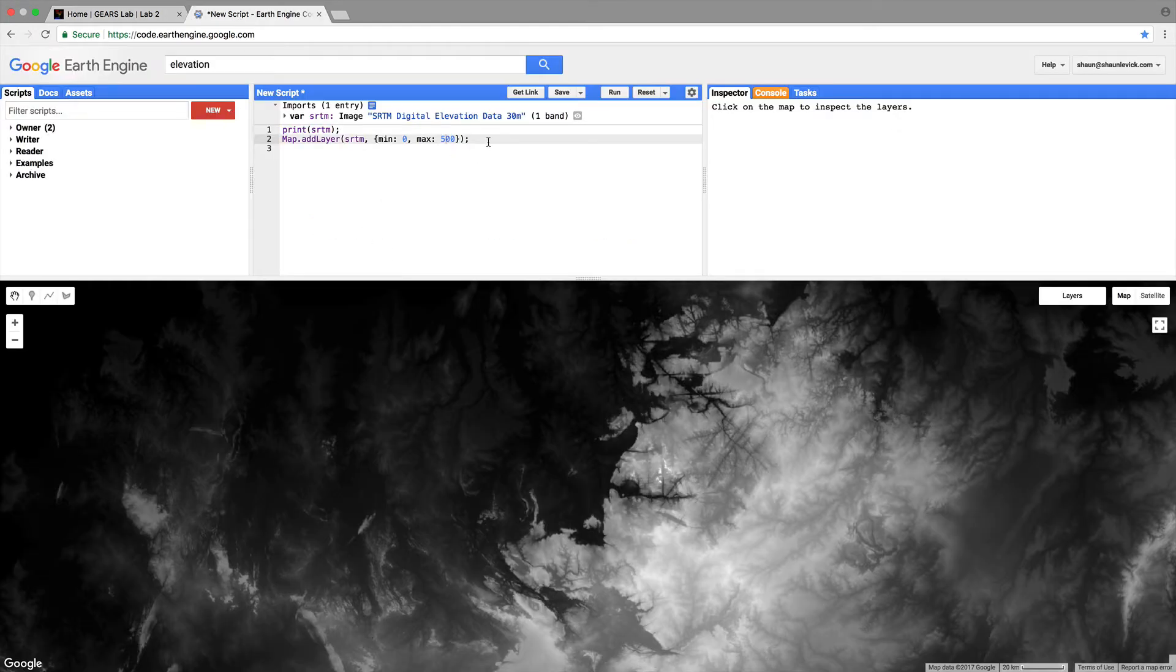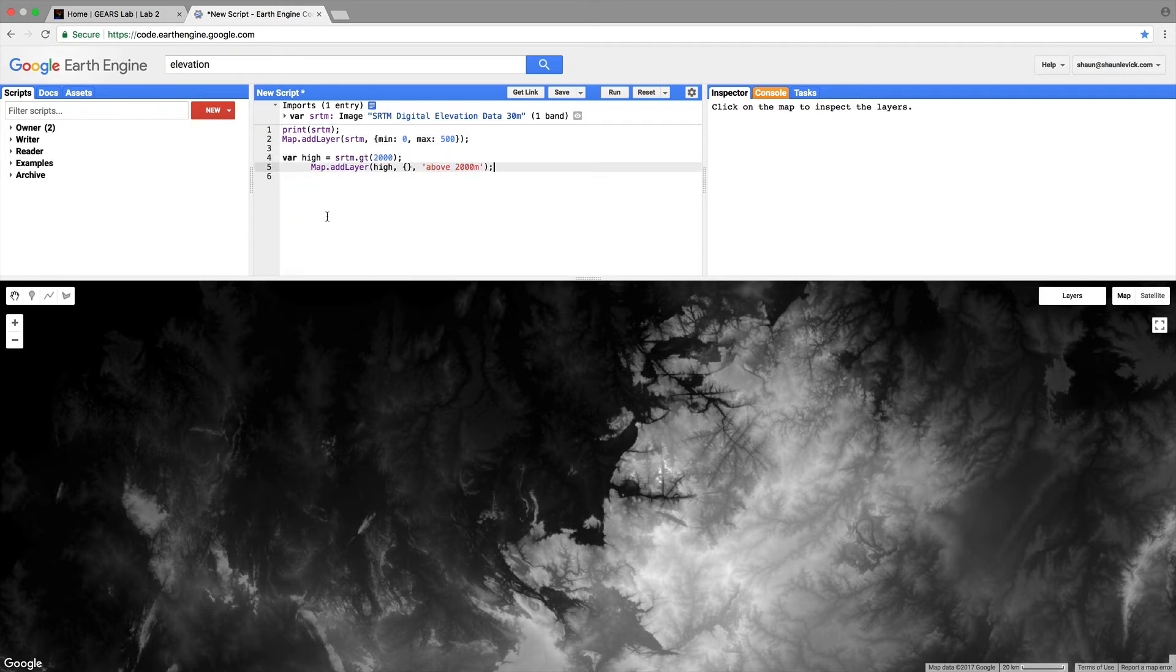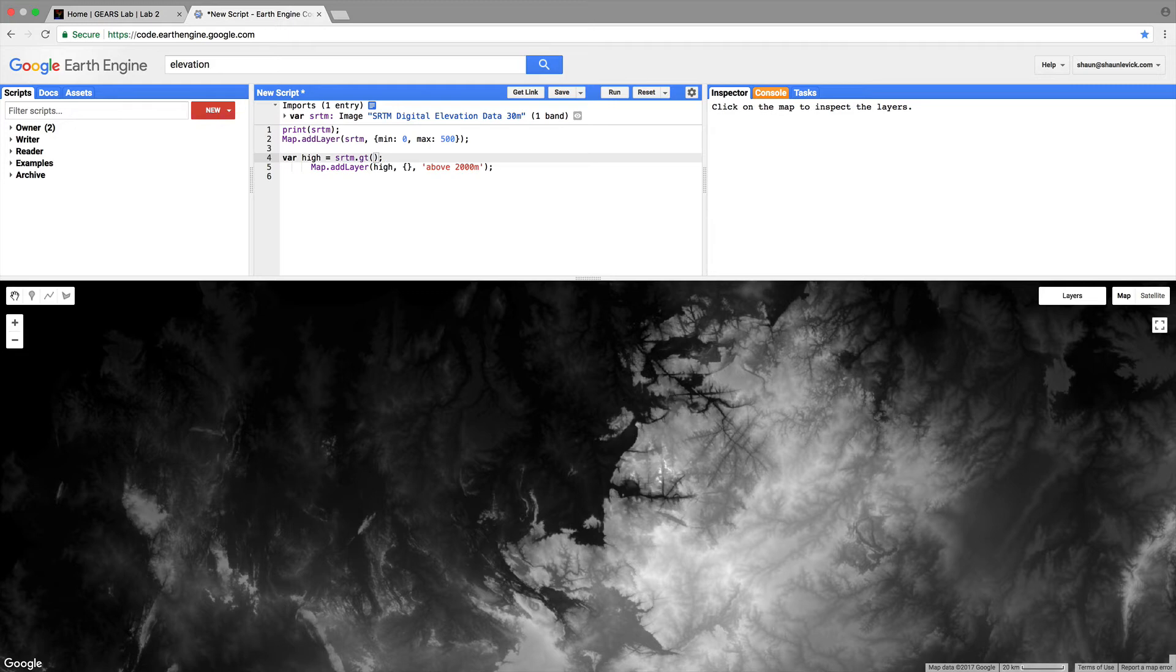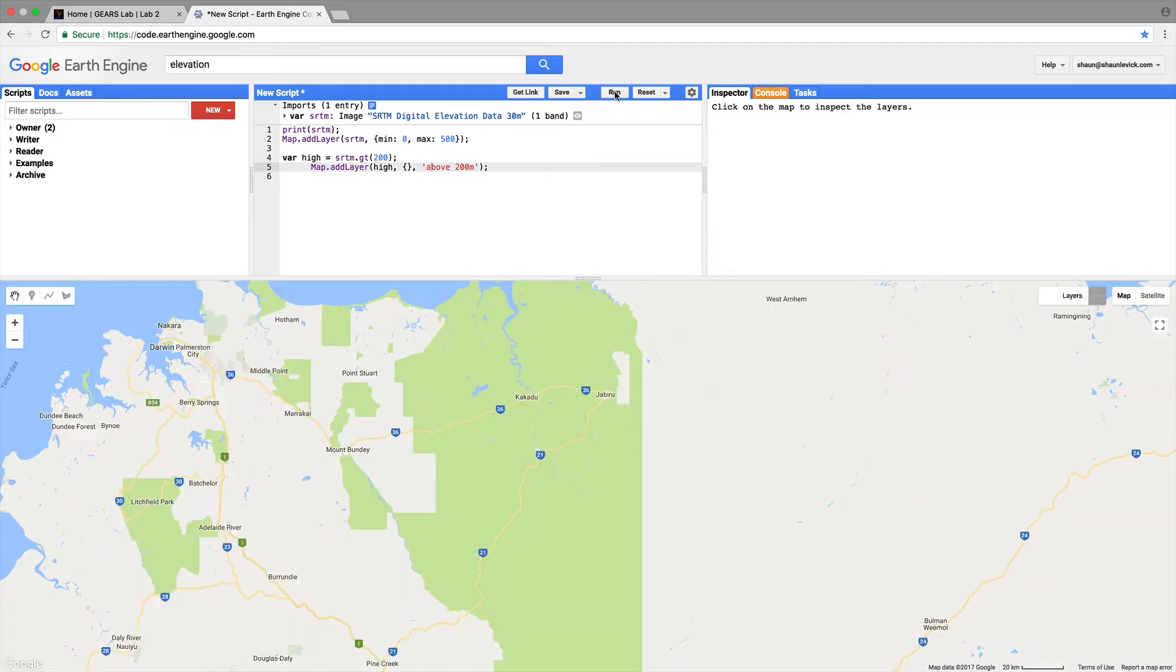Well the area we're working with is quite low so let's copy the script and paste it in here but let's alter this elevation a bit because everywhere well nowhere in our region is taller than 2000 meters. Let's make that rather 200 meters and let's rename this to above 200 meters too.